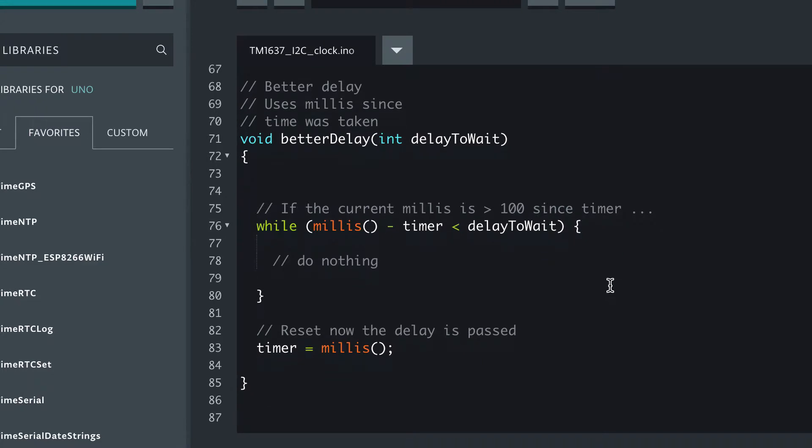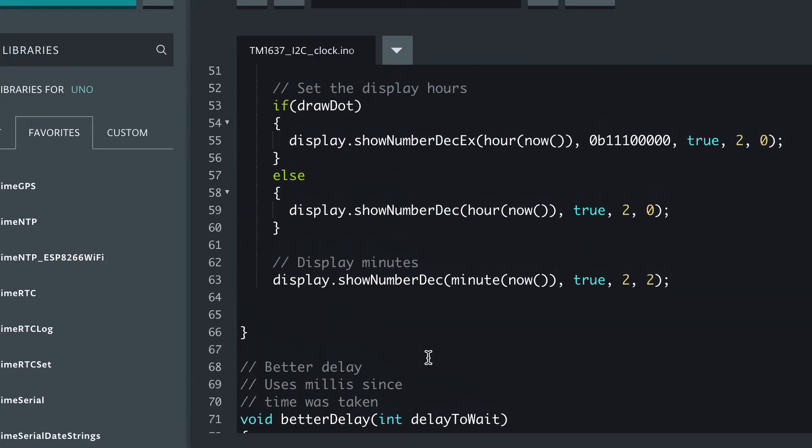We've moved the delay out to this separate function here, and all it does is it waits for that many milliseconds and then it resets the timer and then it returns back.